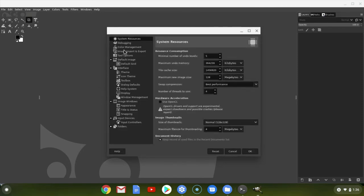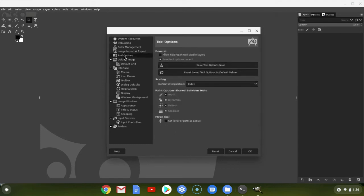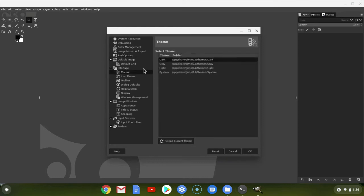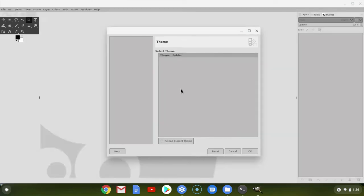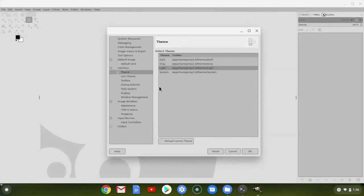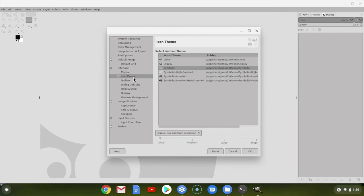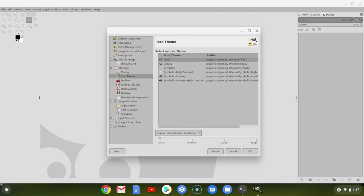And the first thing I like to do is, under Tool Options, I want to make sure that they're ungrouped. Or maybe that's someplace else. Let's go to our theme first. And I like the light theme. Just shows up better. And then for my icons, I like colored icons. Just a little bit easier to tell which one is which.